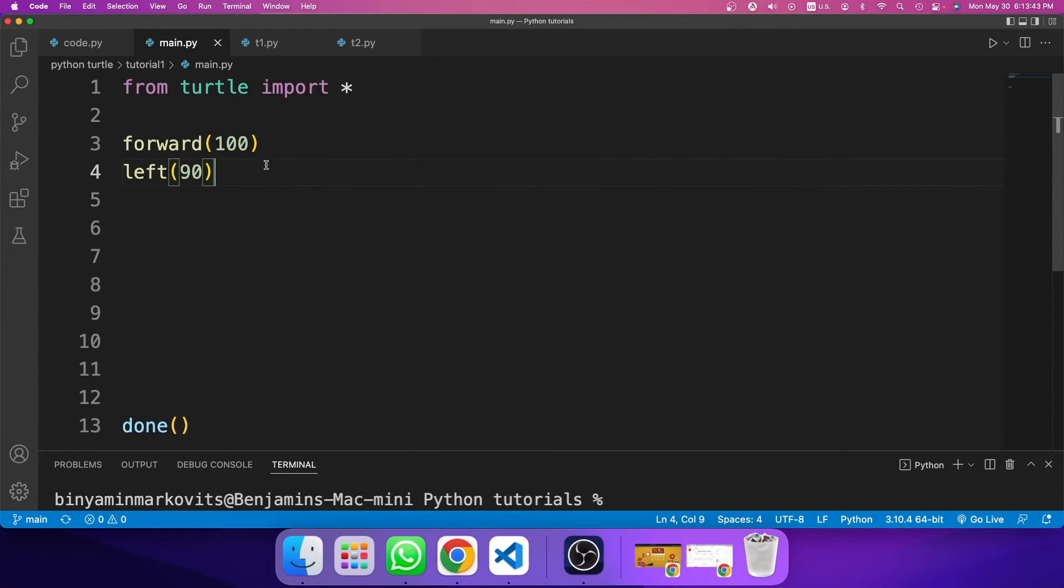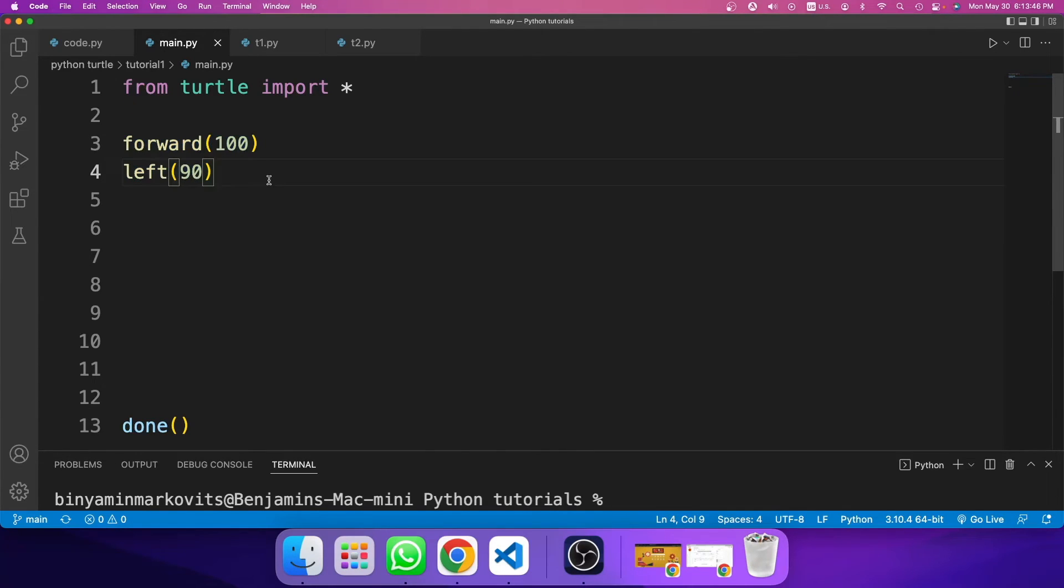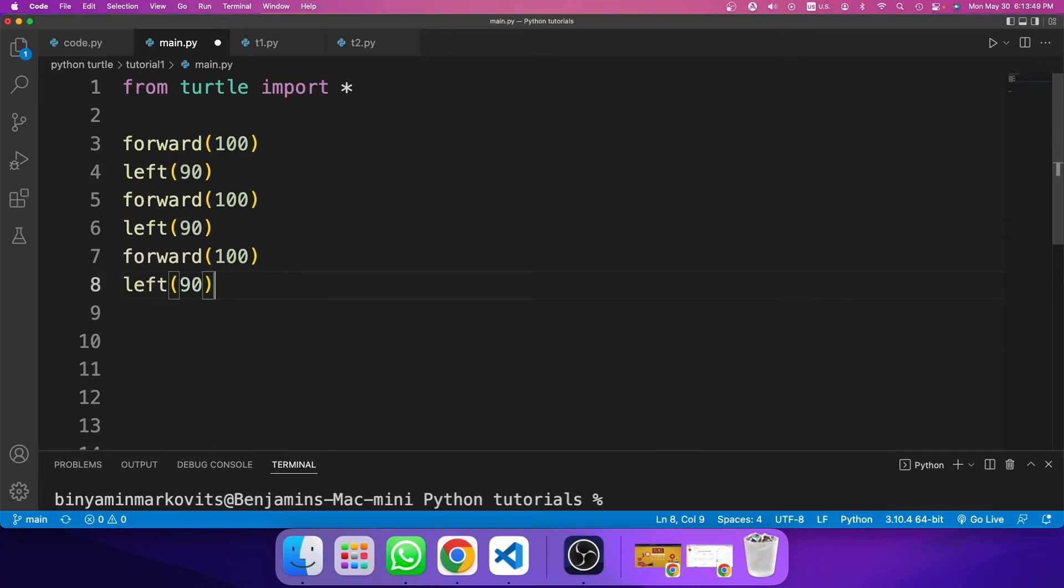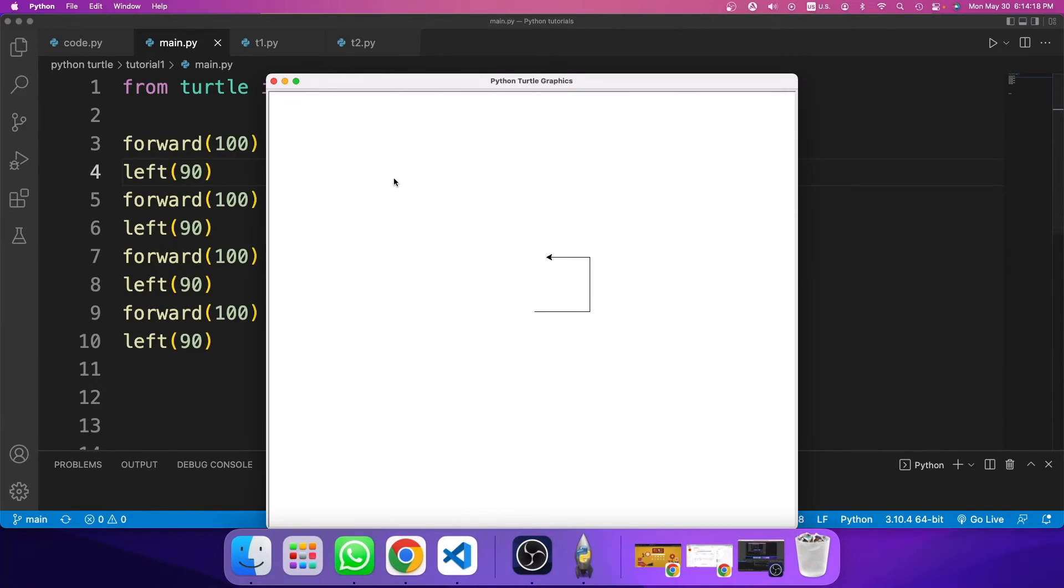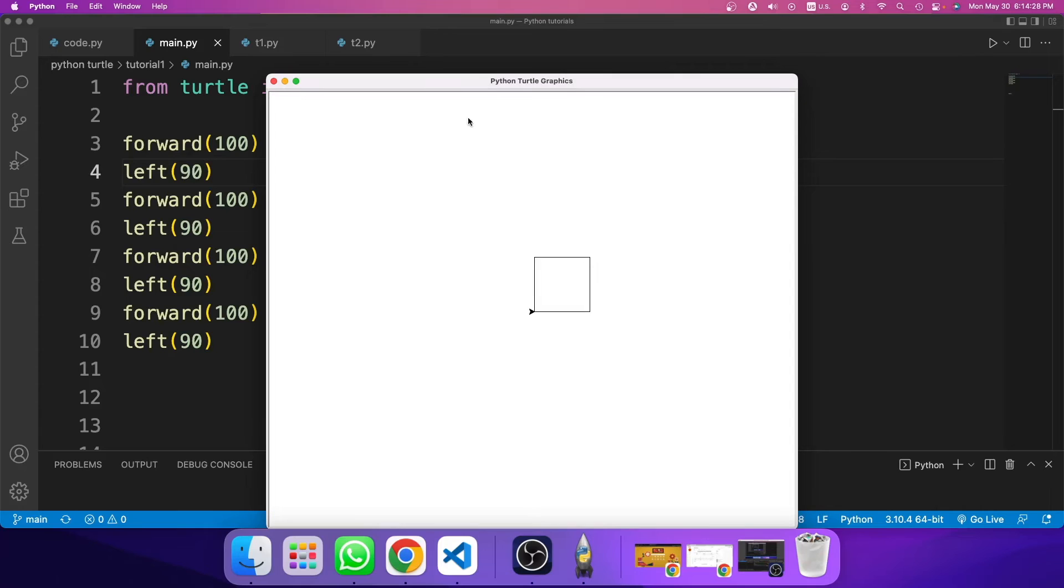So basically, to create a square, I need to copy this and multiply it three more times. So one, two, three. So now if I run the code, I will get a square in my app window. This is basically how to draw a square with the turtle module.